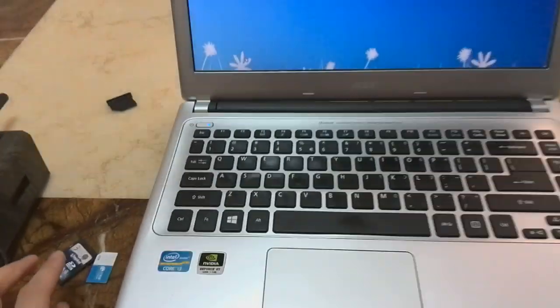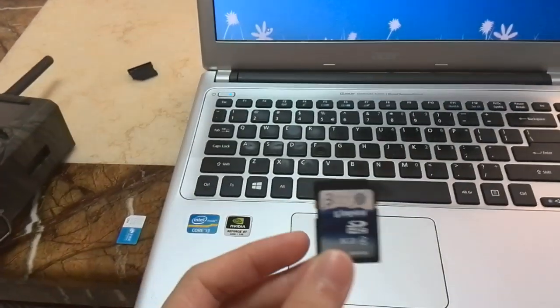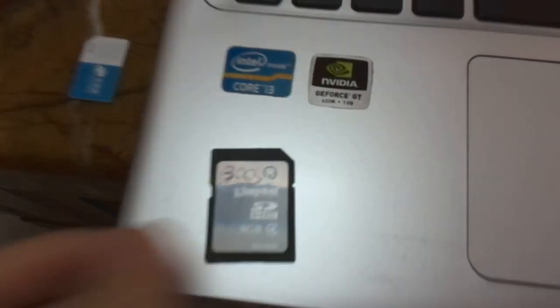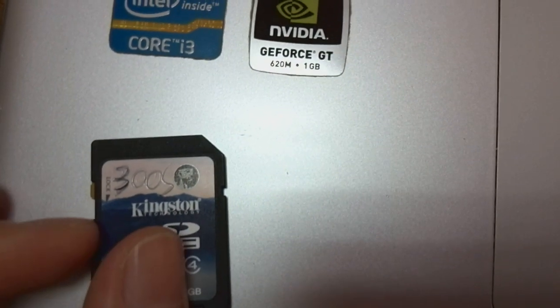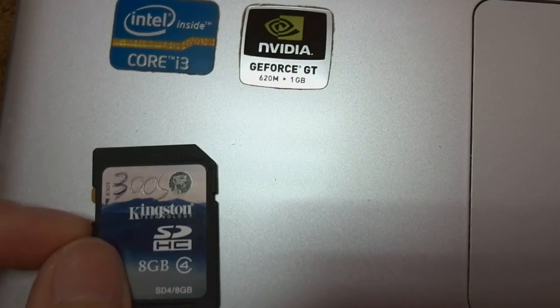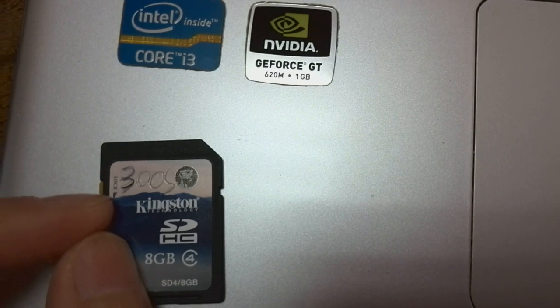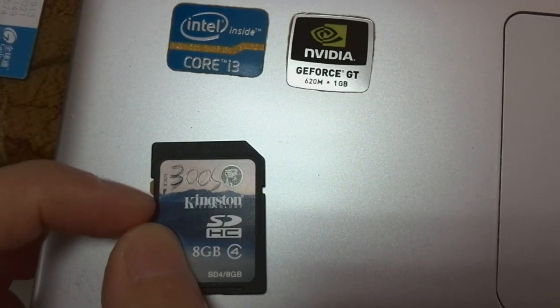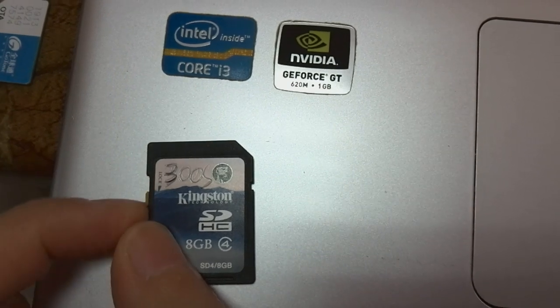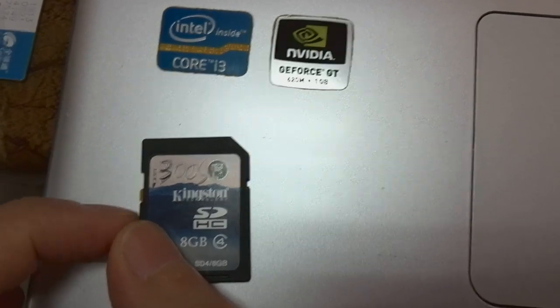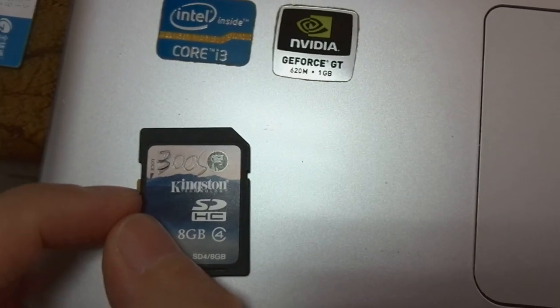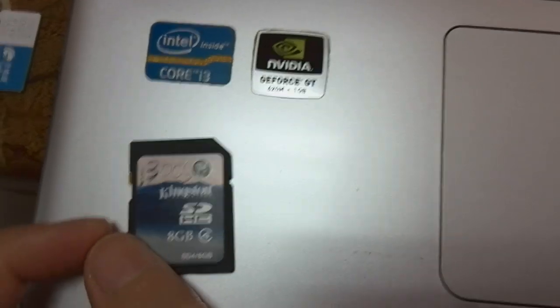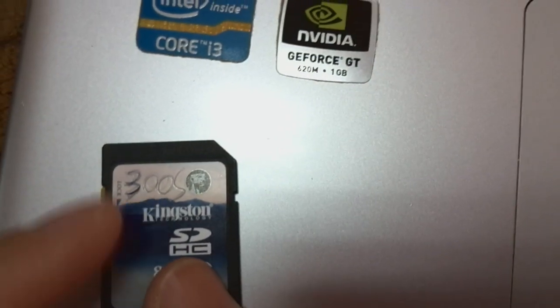Before we start, you need to prepare an SD card like this one. Please make sure the SD card is unlocked. As you can see here, there's a little yellow button. If I push the key down, the SD card will be locked. When I push it up, the SD card is unlocked.